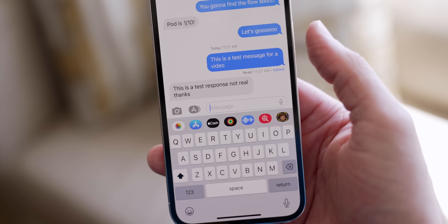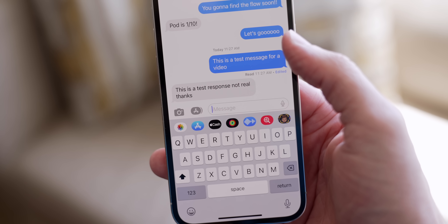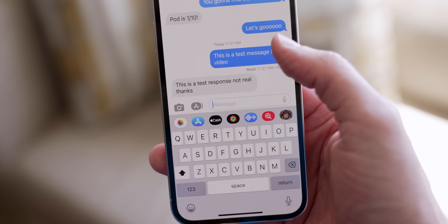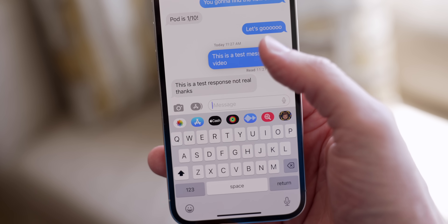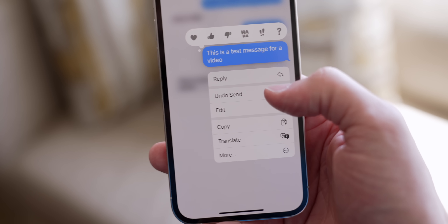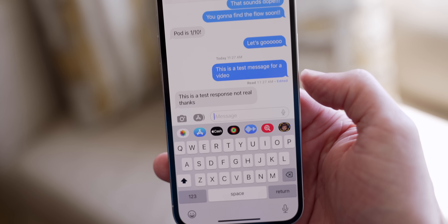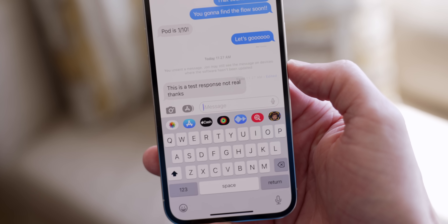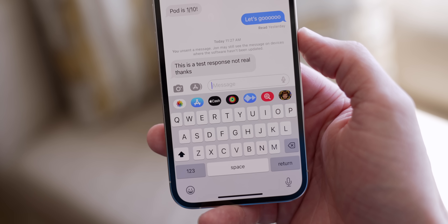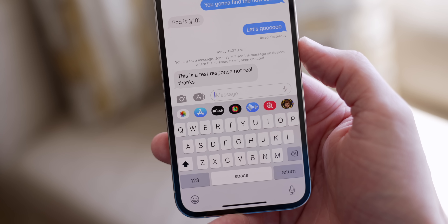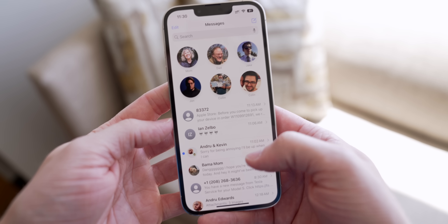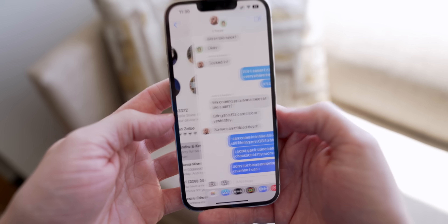But let's say you've done the unthinkable and didn't mean to send something — it's a late night, you know what I'm saying. Just tap on 'Undo Send' and poof, it's gone, and hopefully your relationship with whoever will be saved.